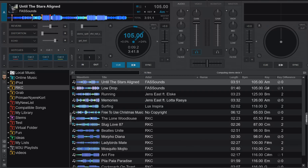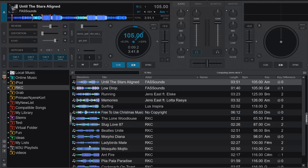Down here in the browser section. So for instance, this track that I've loaded, you can clearly see it has cue points. You can also see down here that it actually has four hot cues. But down here in the waveform, you can't see it. And that's what he wanted. Unfortunately, that's not really possible yet, but it's still a change request in the forum.